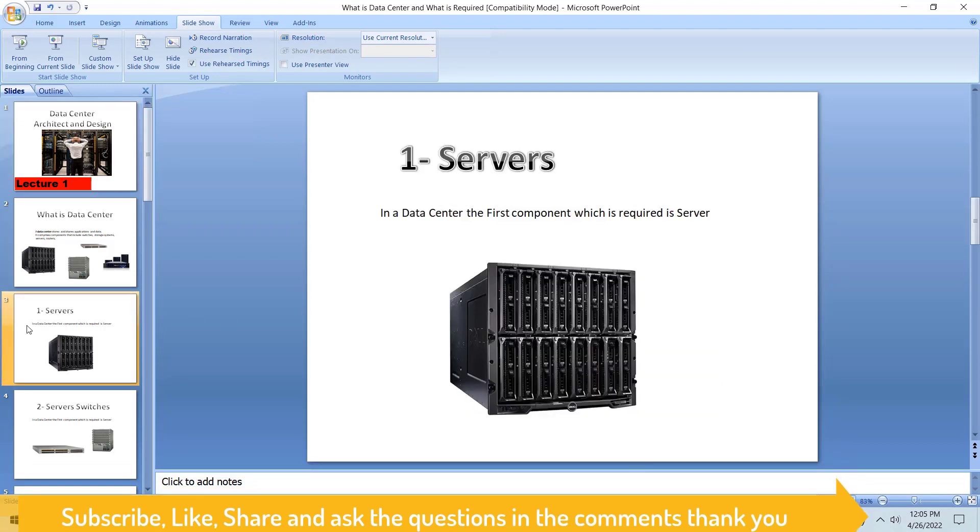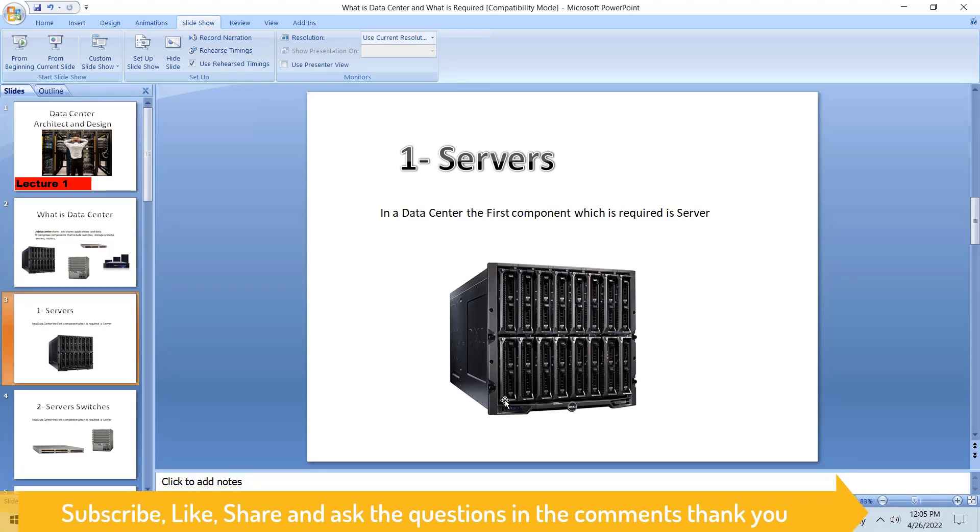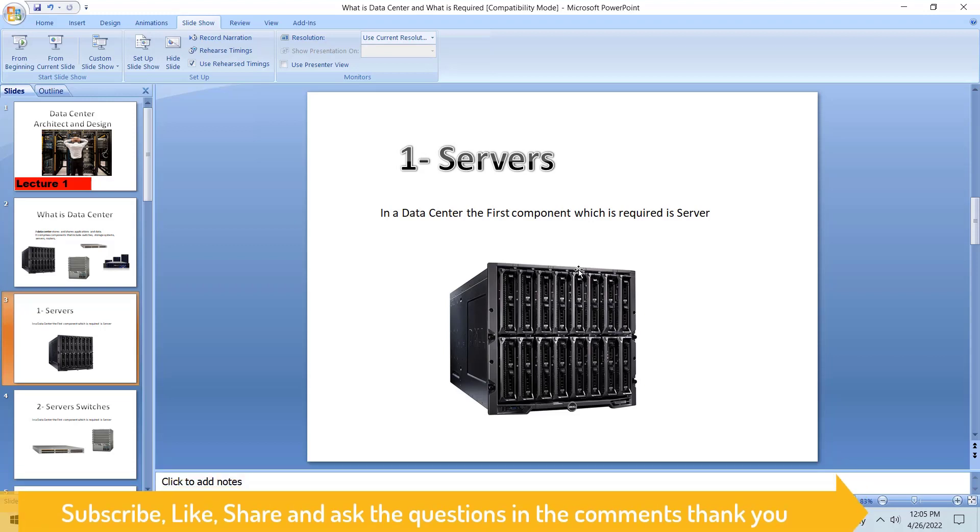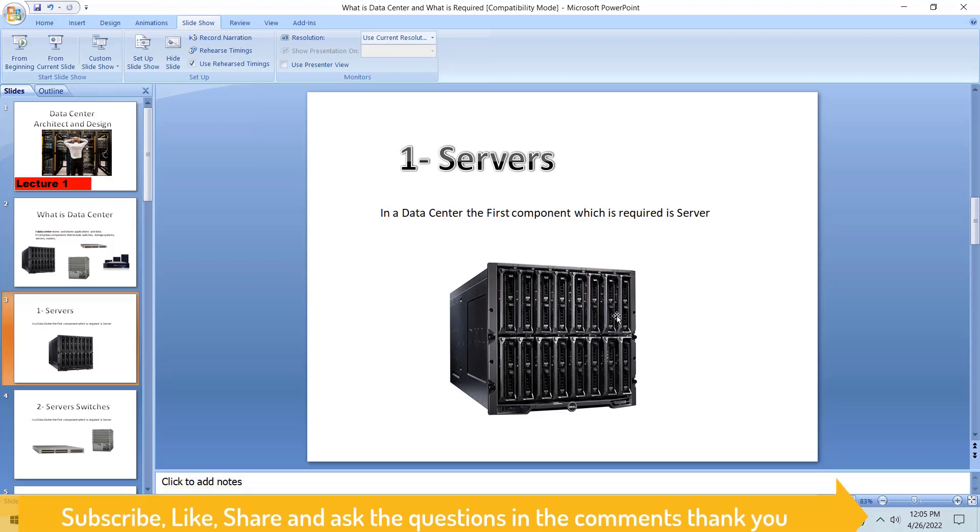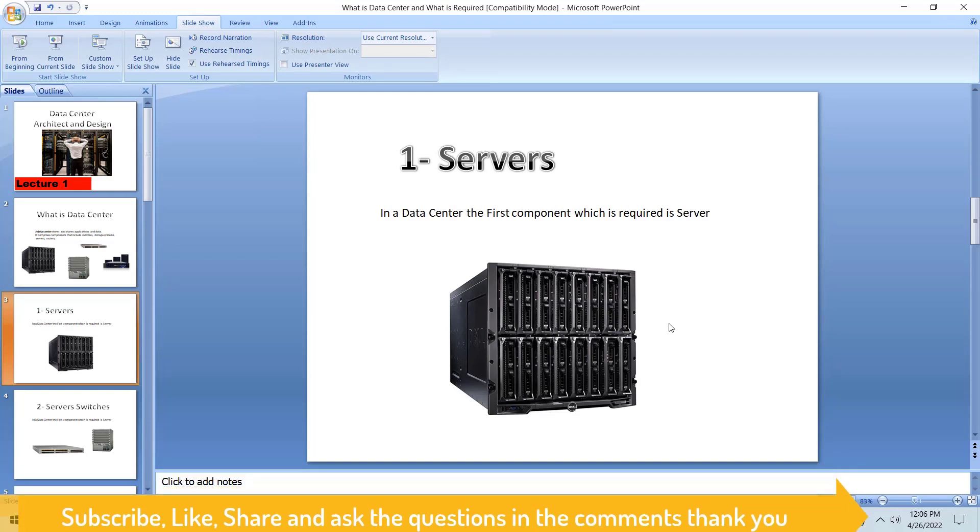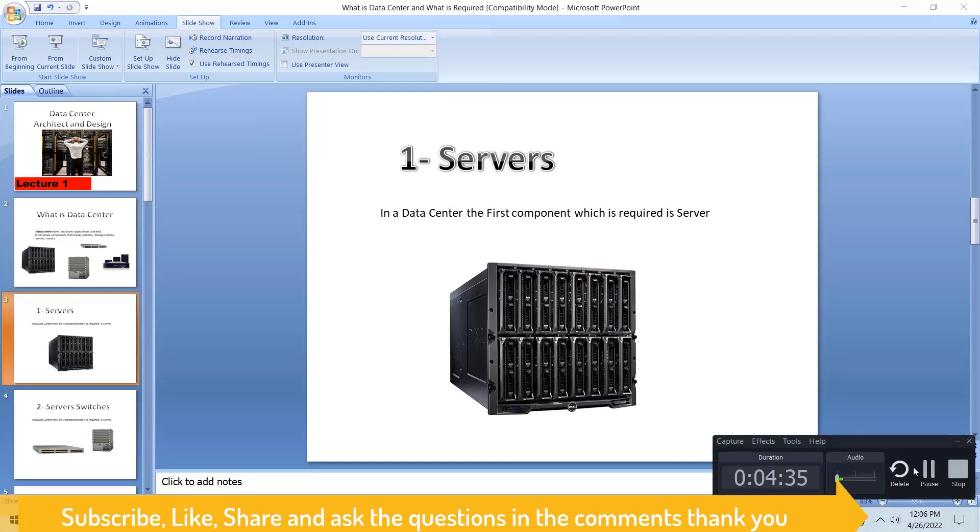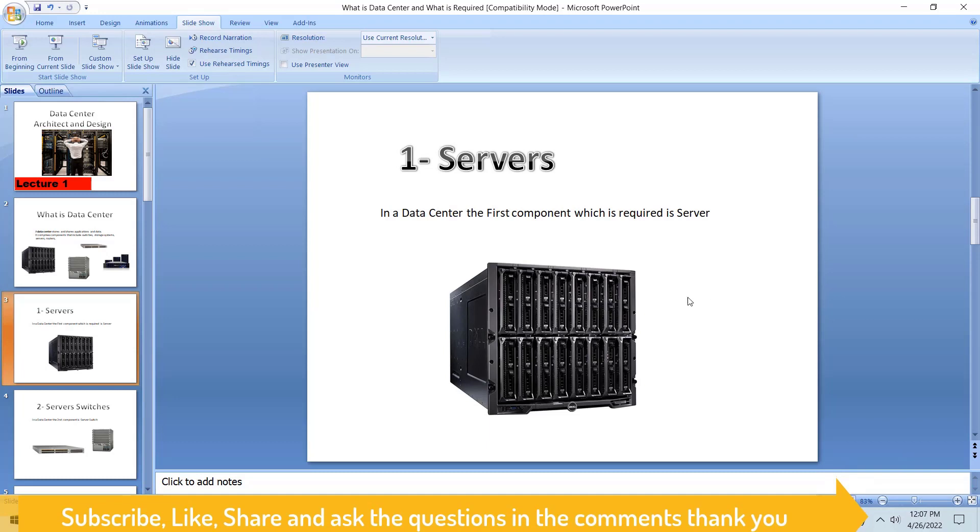This is the size of the server. This server is called a blade server which has a lot of other servers in one chassis. You can see a lot of chassis here in Dell, IBM, and other companies that are making blade servers. This is the first component required for the data center. If we don't have servers, we cannot install our applications and we cannot serve to the clients.